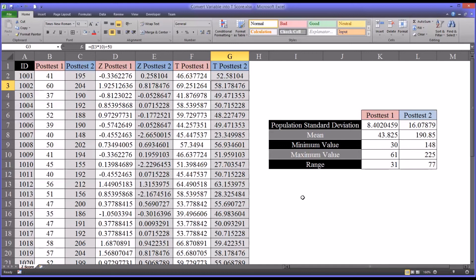I hope you found this video on converting variables into t-scores to be helpful. As always, if you have any questions or concerns, feel free to contact me and I'll be happy to assist you.